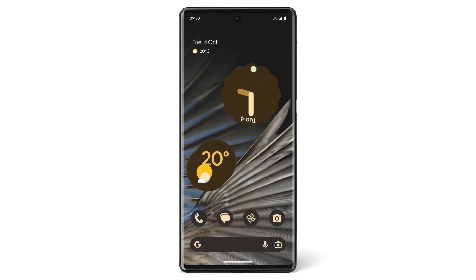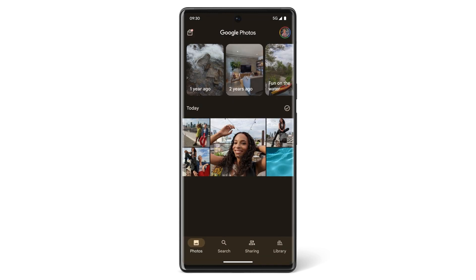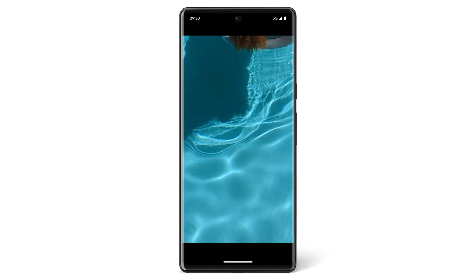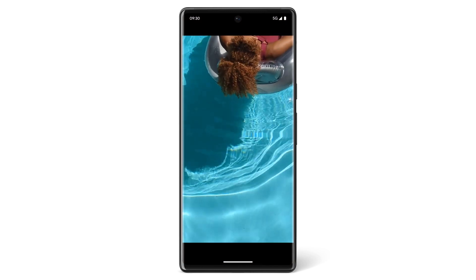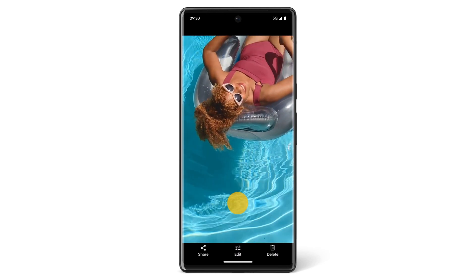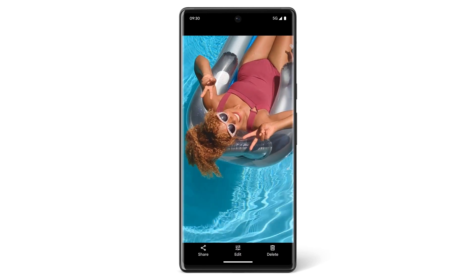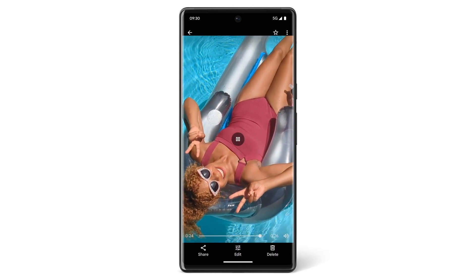You can also edit videos on your Pixel phone. Open the Photos app, then tap the video that you want to edit. Your video will begin playing. Tap anywhere on the screen, then tap Edit.